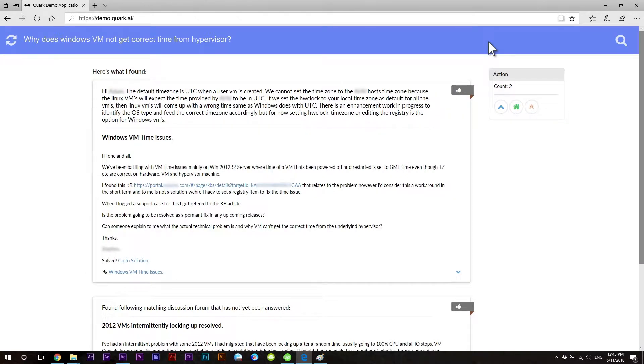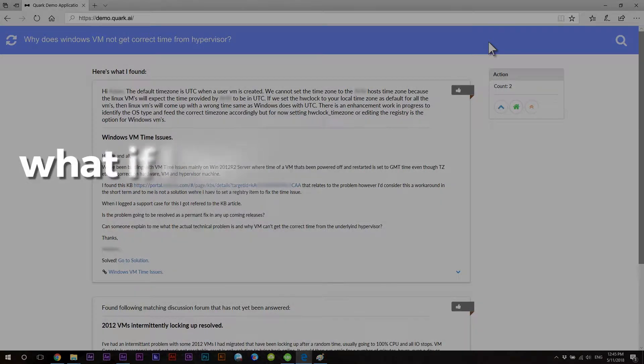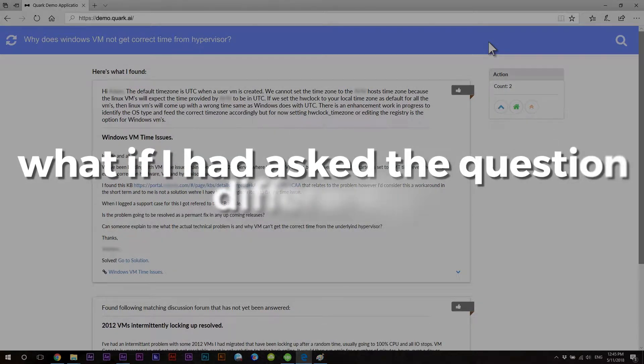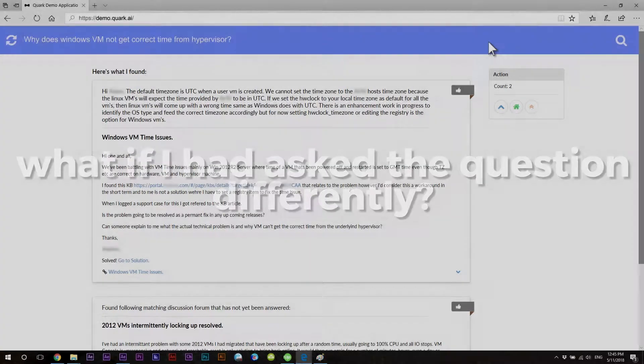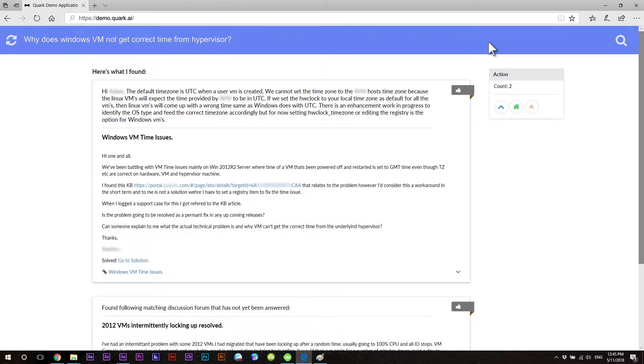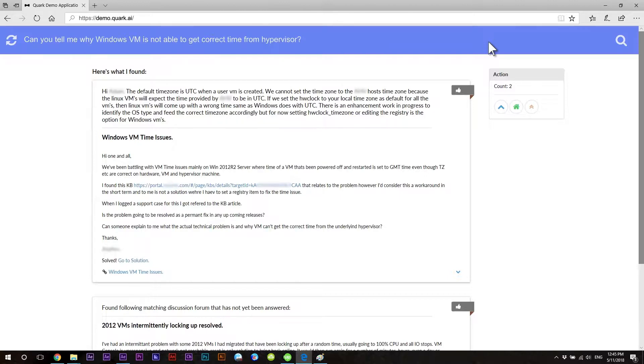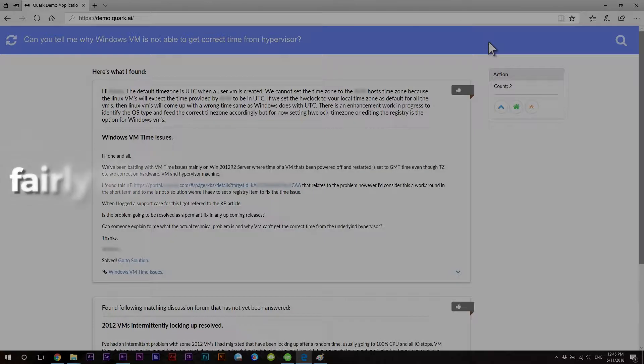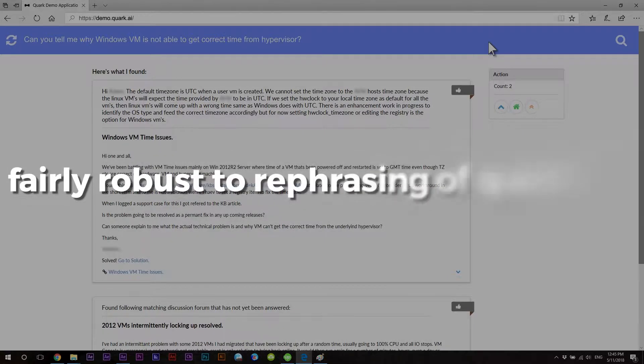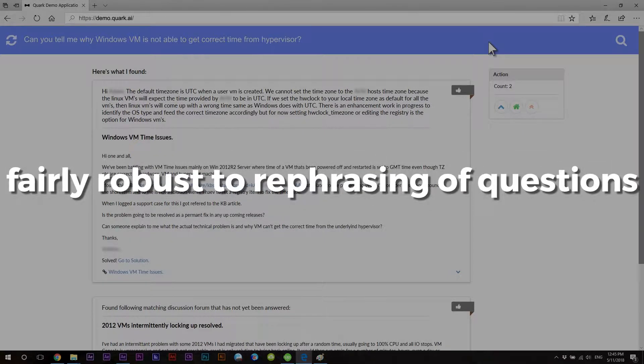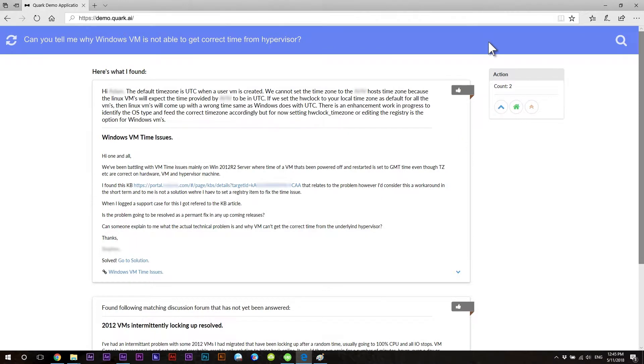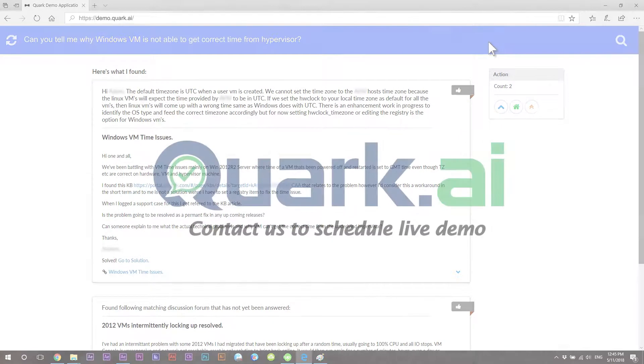Now, that's not all. If you are wondering, what if I had asked the question differently? Let's try that as well and modify the earlier question. Well, you get the same top answer. Essentially, this system is fairly robust to rephrasing of questions. So, no matter how your users and support staff ask the questions, it still works.